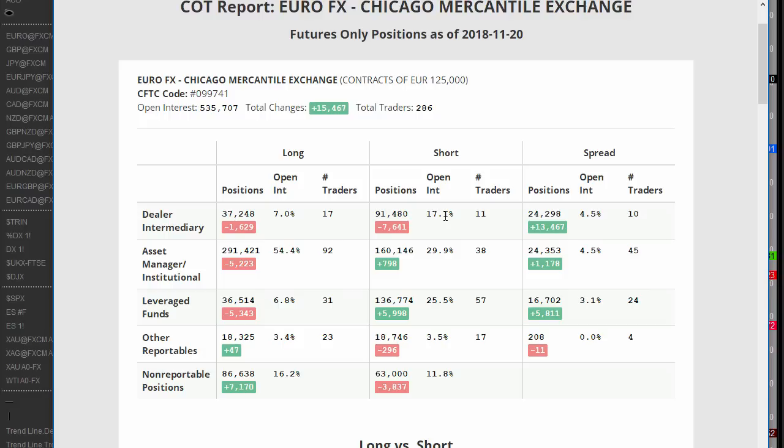Obviously some people have been asking about COT analysis. COT analysis can give us some good clues to when a market might be changing direction. When it's all said and done, it may be technically already changing direction when we see the clues, but it's more likely to be a confirmation.